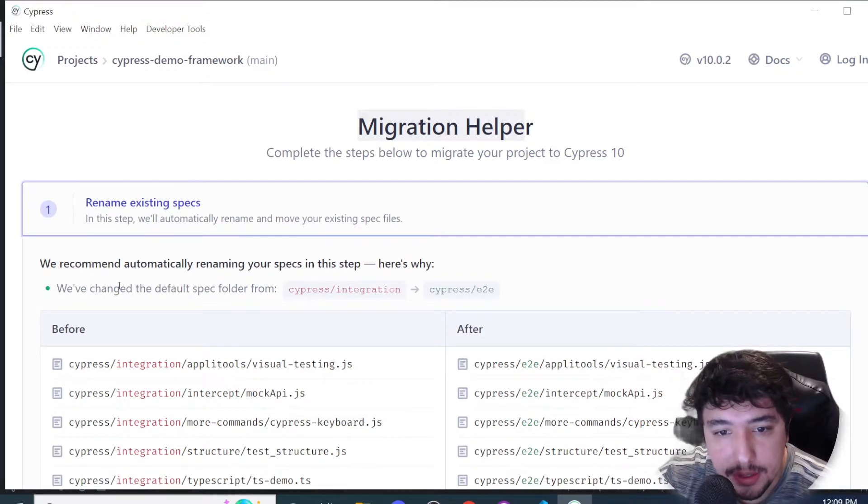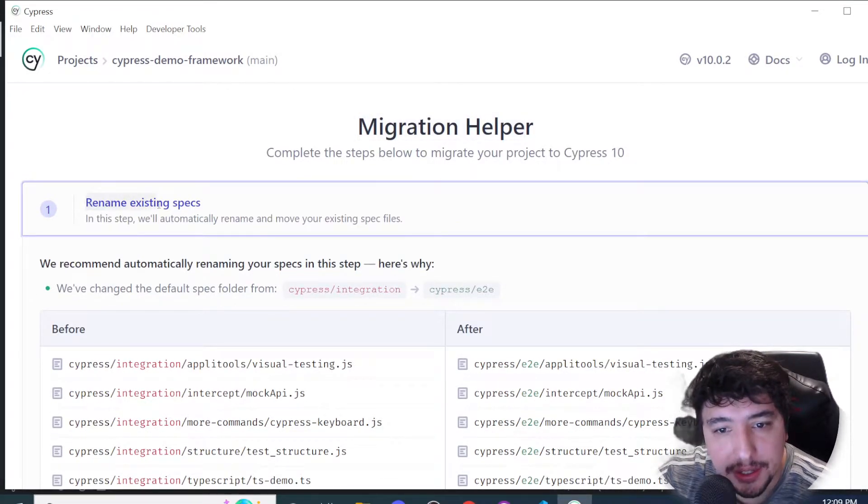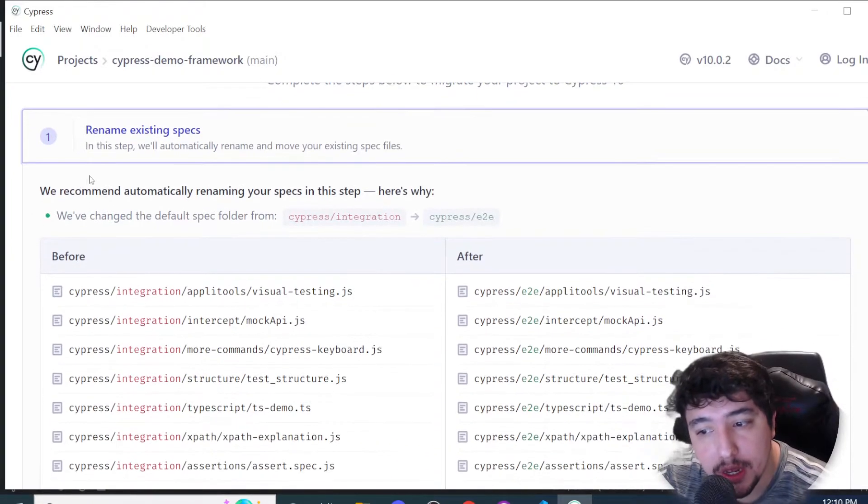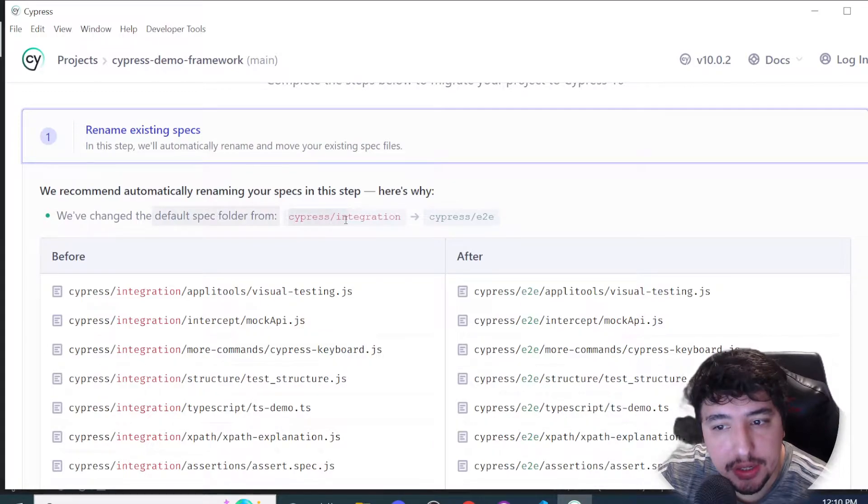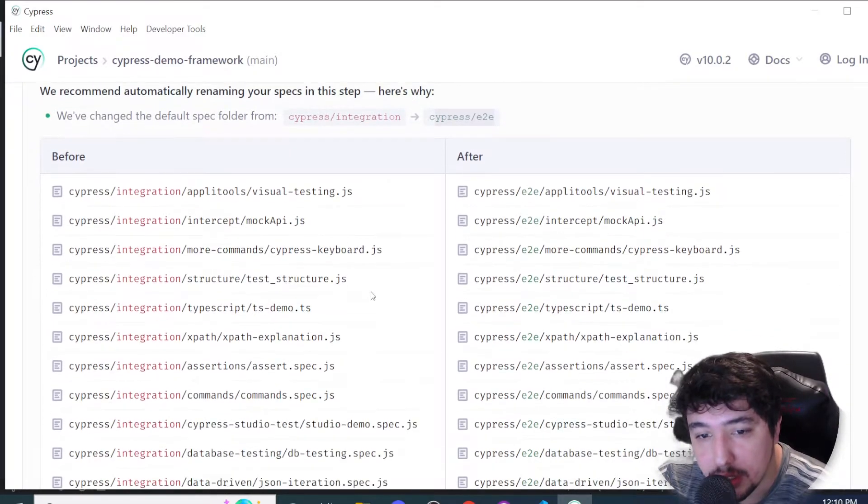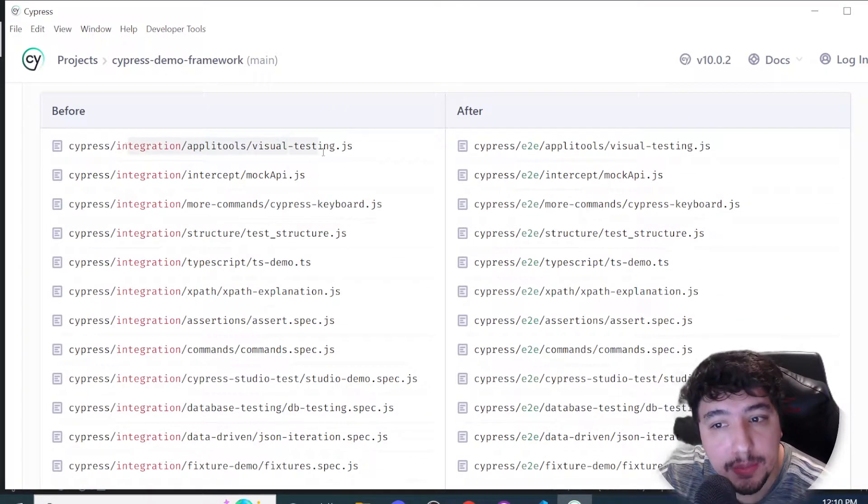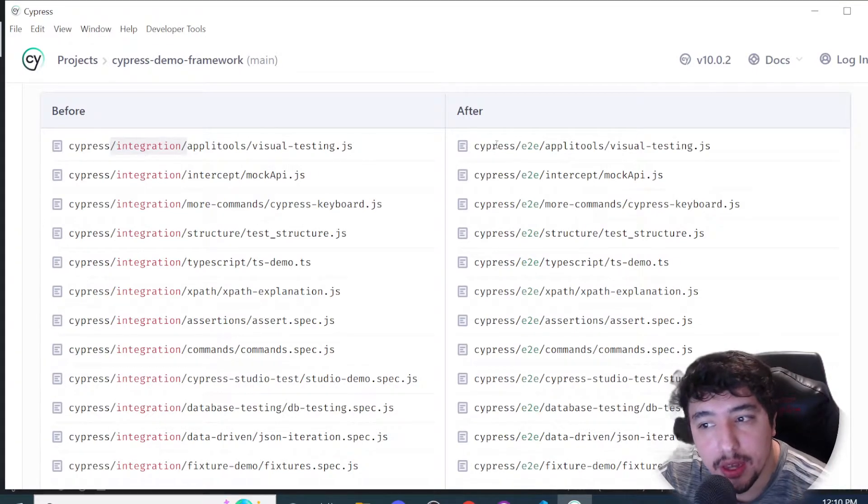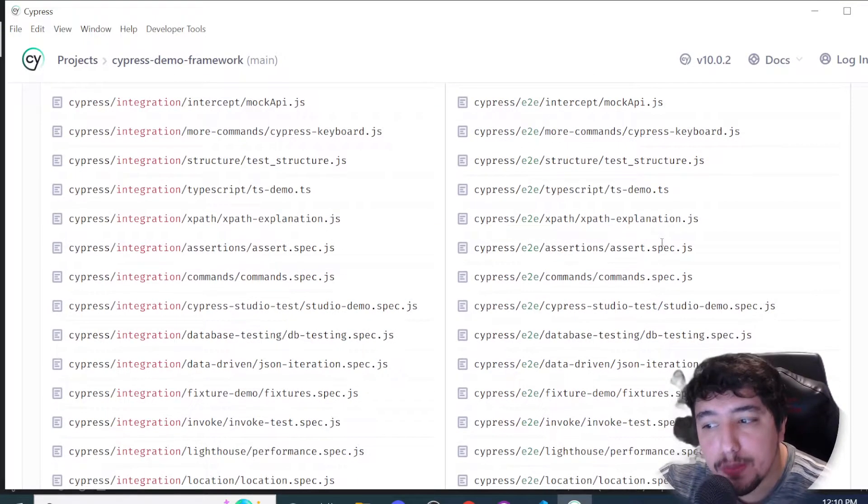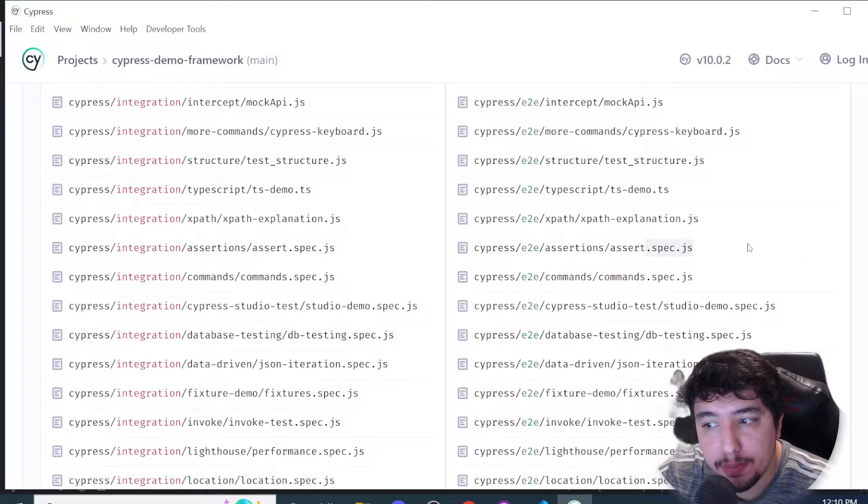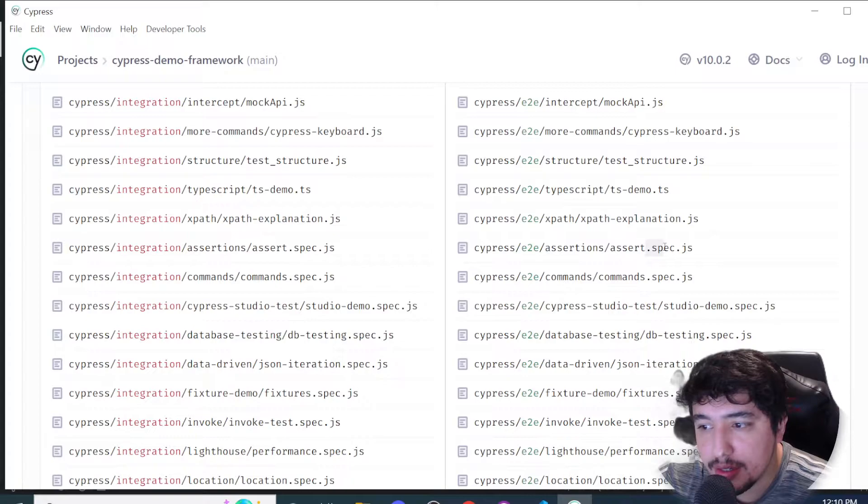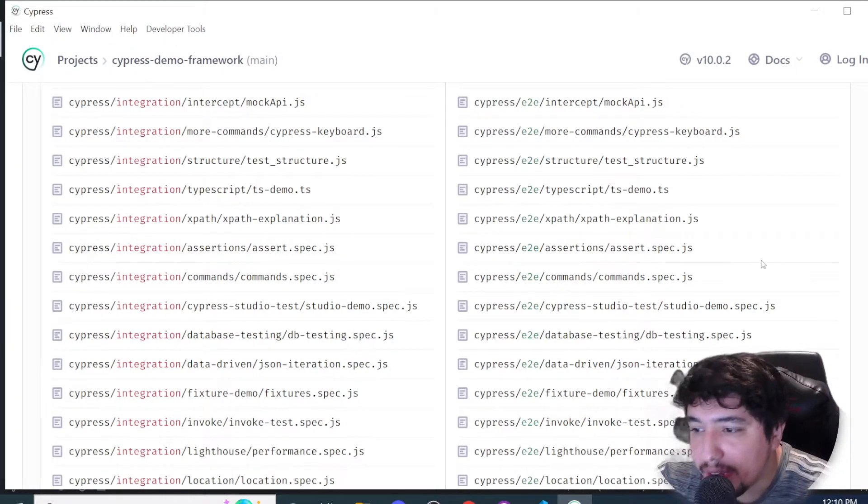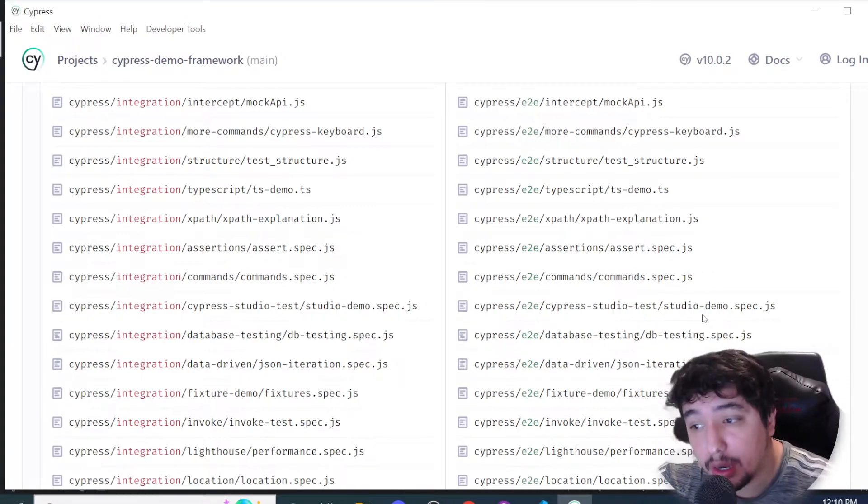Let's take a look. It's telling us we need to rename the existing specs. The first change is: change the cypress/integration folder to cypress/e2e. You can see it's identifying all the specs I have here that have 'integration' in their path to change to 'e2e'.